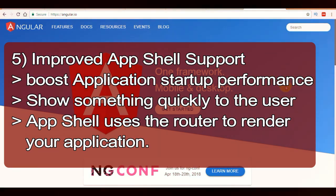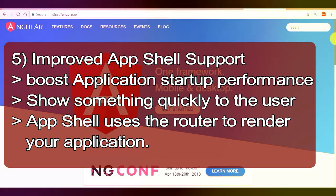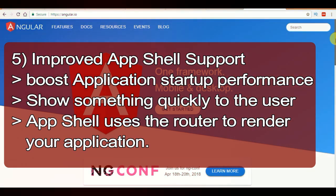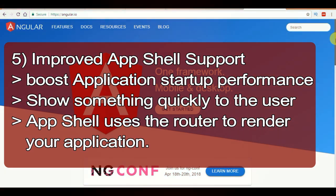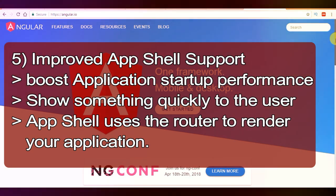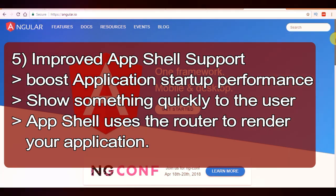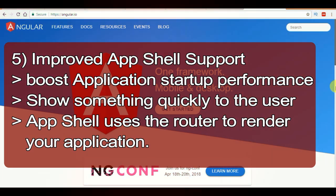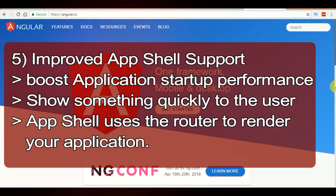Next one is App Shell. The major thing that impacts user experience is the application startup experience and performance. A study already shows that 53 percent of mobile users abandon sites that take too long to load, so App Shell helps provide a fast initial experience.